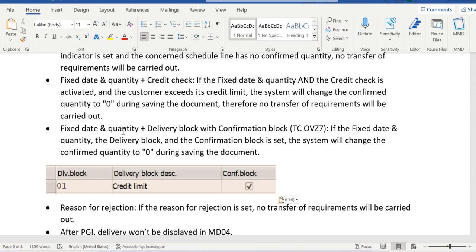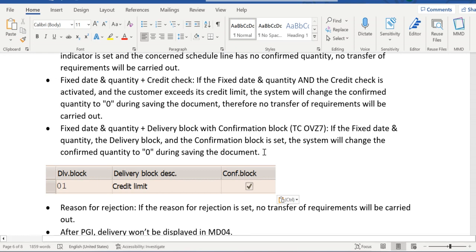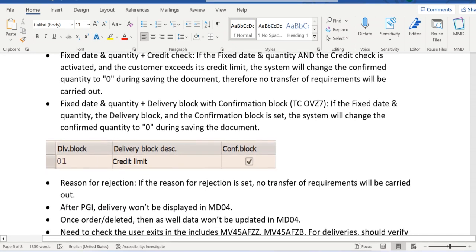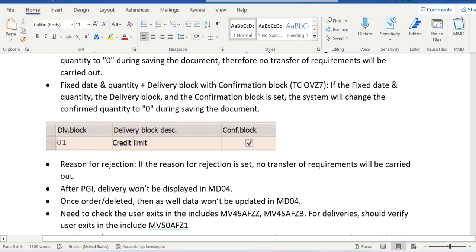The simple thing that we should keep in mind is that whenever confirmed quantity is zero, then requirements won't be transferred to MRP. It's very simple. In other words, there are some other reasons like if an item has been rejected, then also requirements won't be transferred.